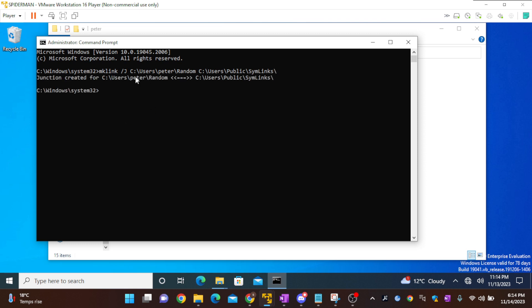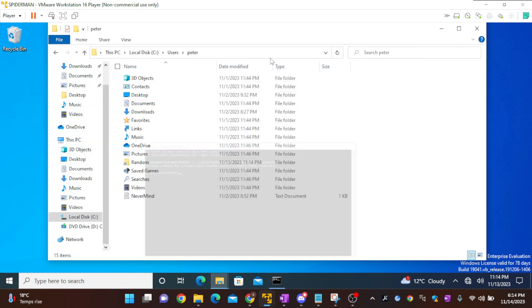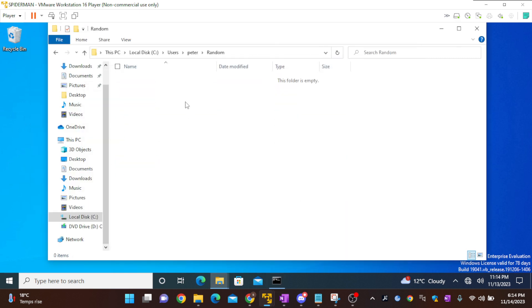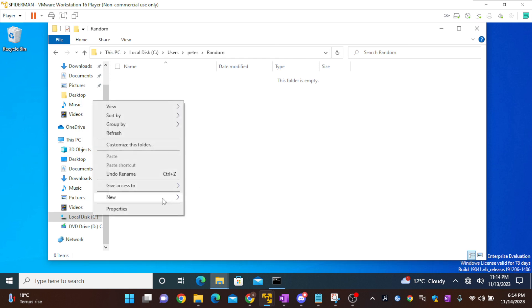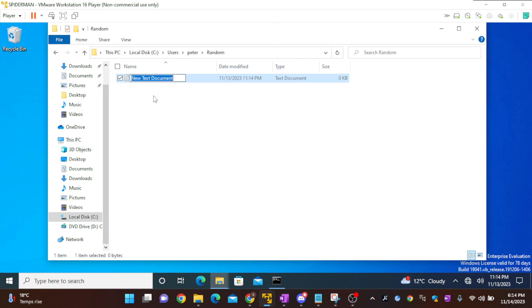This is as simple as that, and we have created a junction link. Now if I go into random, it will be automatically created here. If I go into random and I just create a test file...